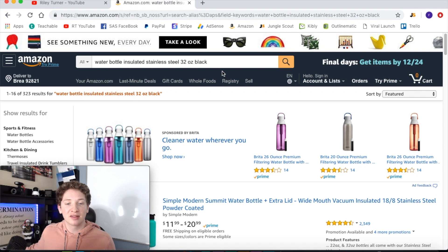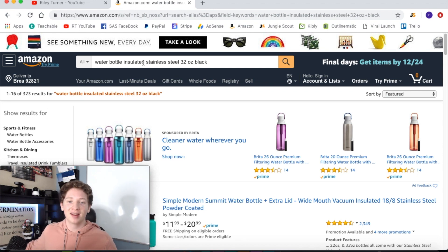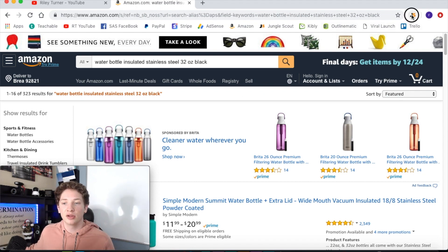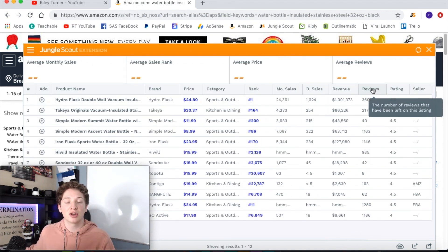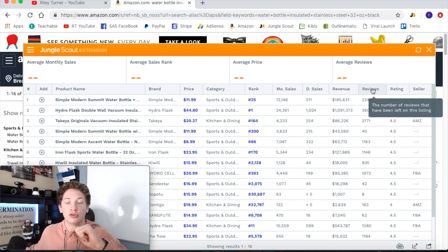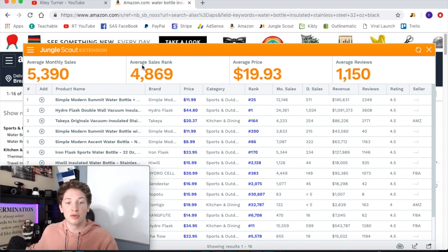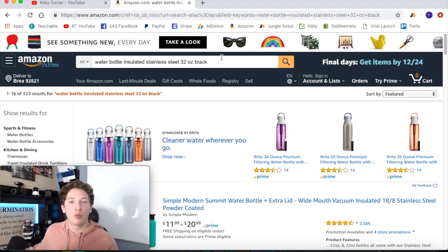Water bottles are not going to be the best example because no matter what I type in for water bottle, it's always going to have a ton of reviews and a ton of sellers because water bottles are so popular — so don't sell products like that. But I'm going to show you the sales number differences from when I type in so much detail. We're going to use the Jungle Scout Chrome extension — if you guys don't have this it will be down below in the description, and Viral Launch will be down below too. So the average reviews are 1,150 and the average sales are 5,390.